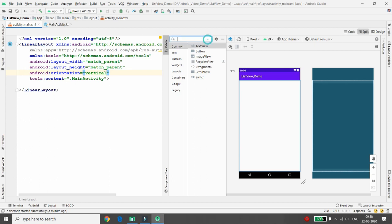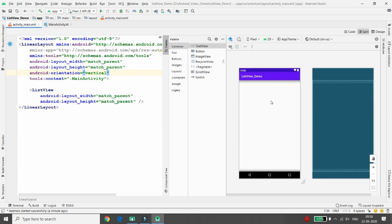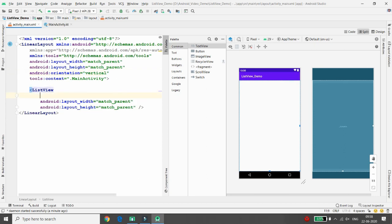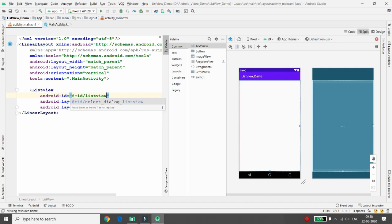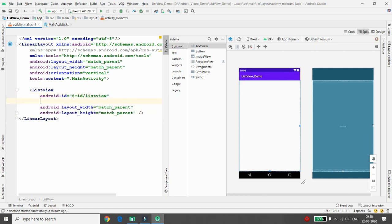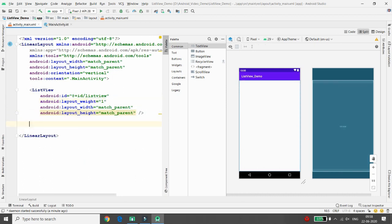I want a ListView, so search for ListView and drag and drop it inside the vertical LinearLayout. Then add two attributes: the ID - the name of my ListView is 'listView' - and then add the layout_weight property set to 1.